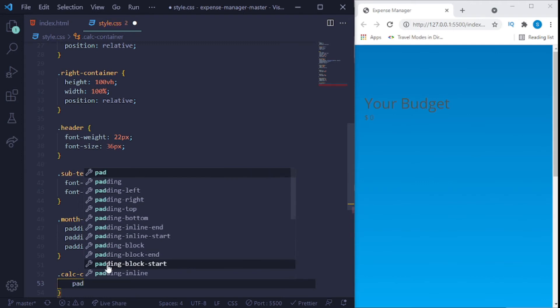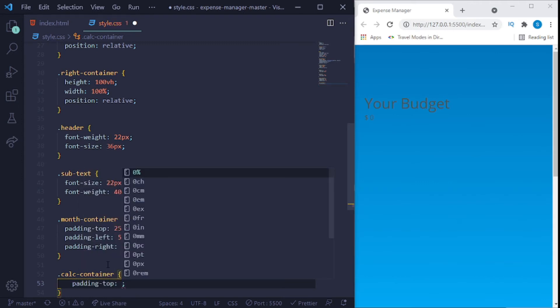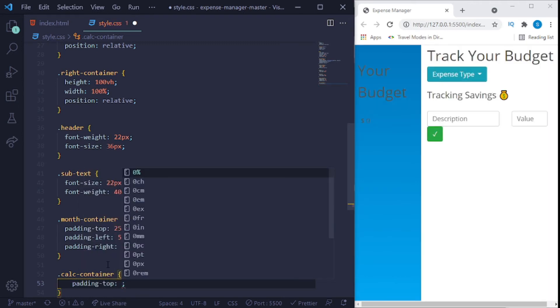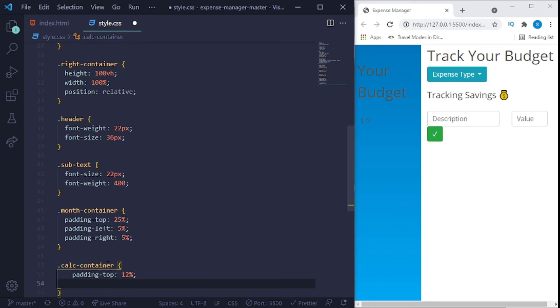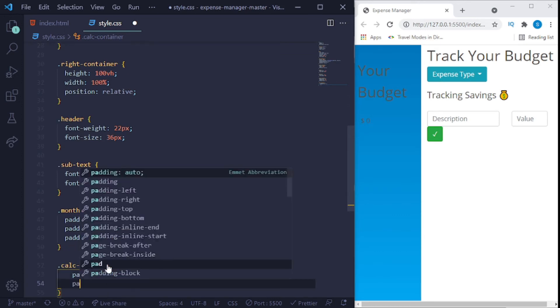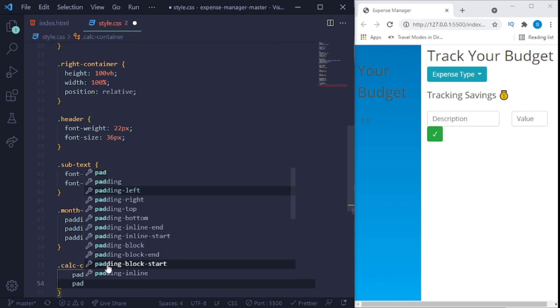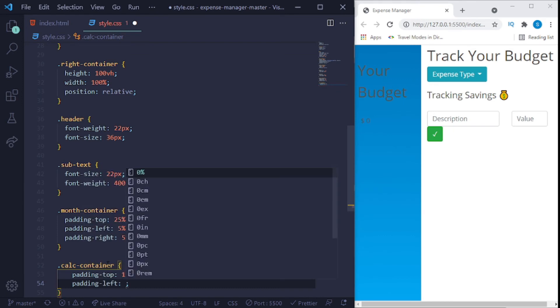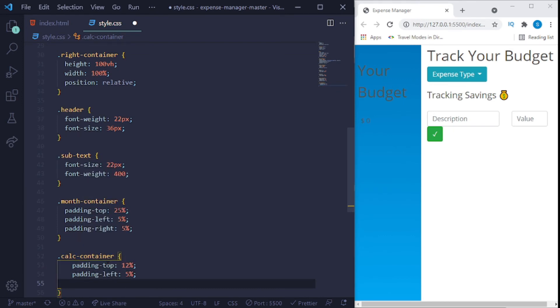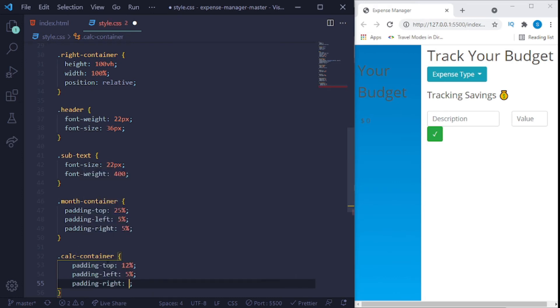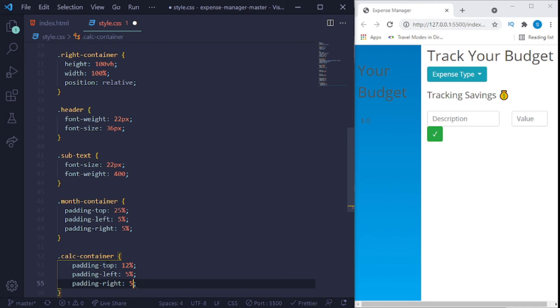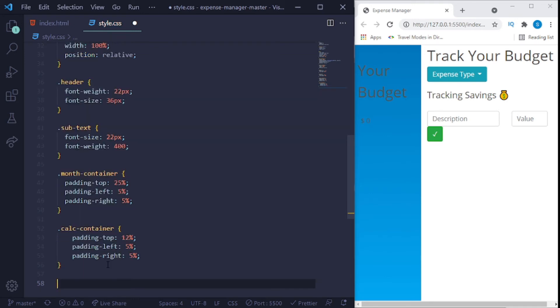We'll add a padding top of 25 pixels, 25%, a padding left of 5%, and a padding right of 5%. Now we'll say calc dash container. We'll add a padding top, that would be 12%, padding left 5%, and also padding right of 5%.